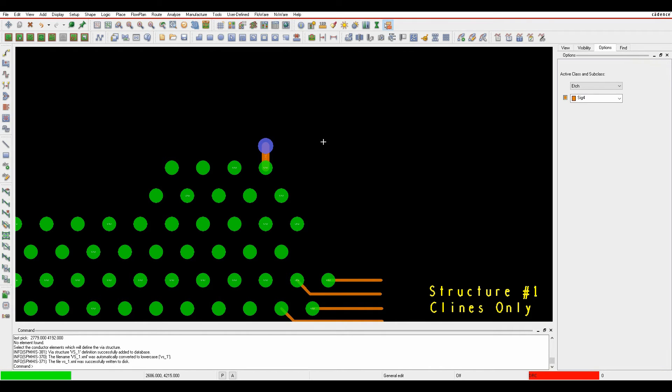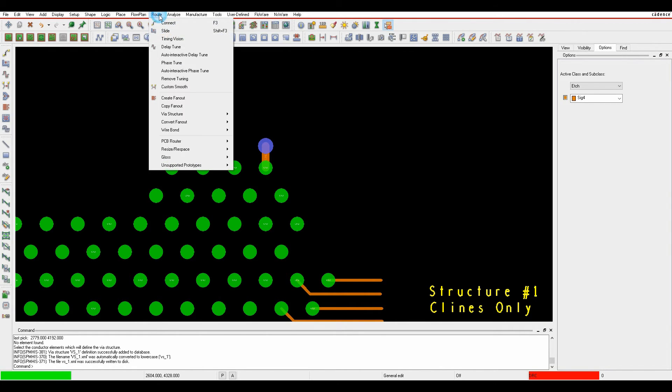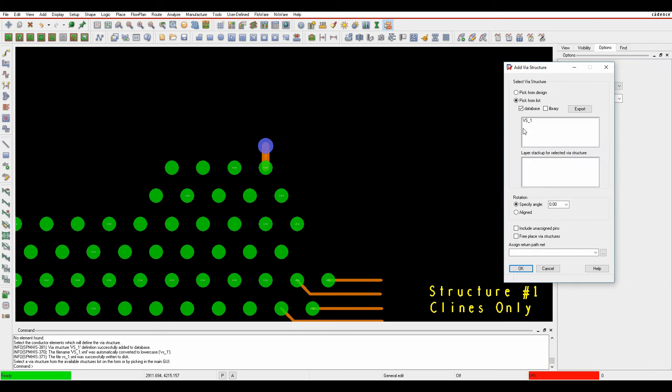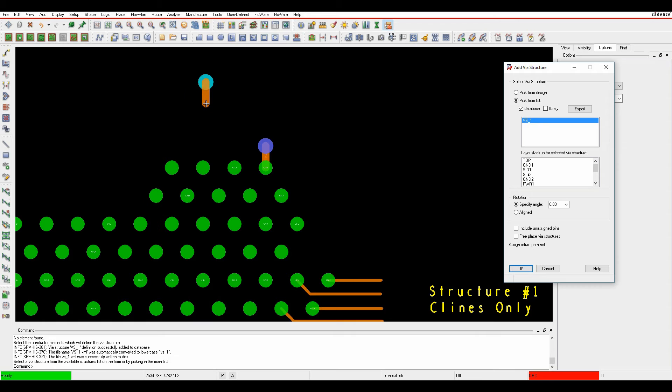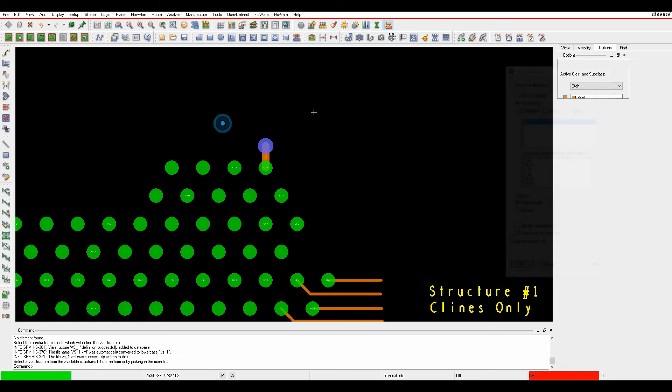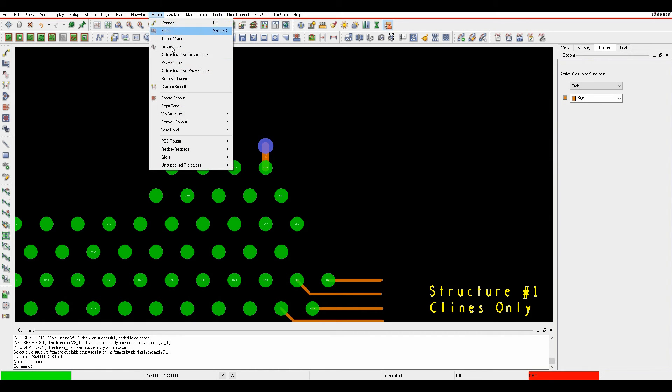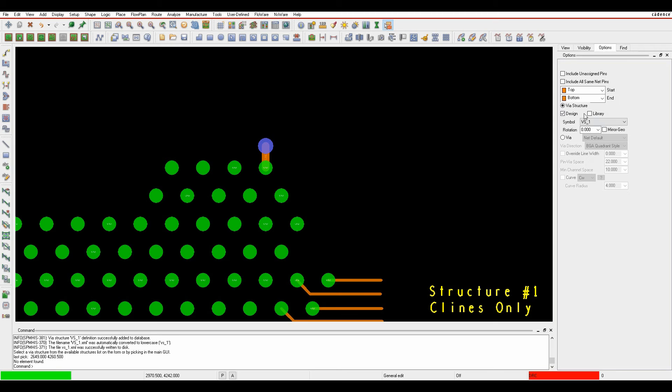So that's creating a standard via structure out for me to use. I could use root via structure add, there's my via structure, and I can then go and apply that on the pins that I want to use it on.